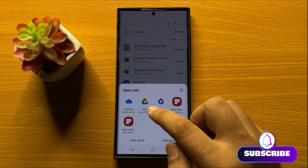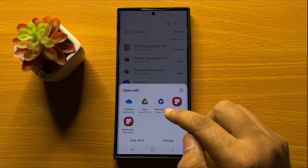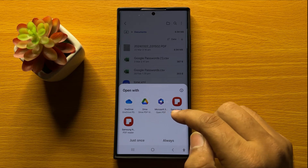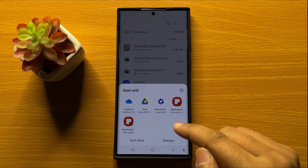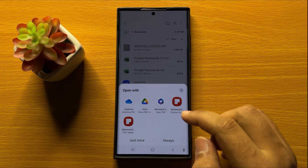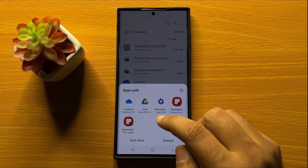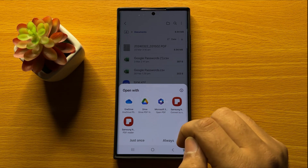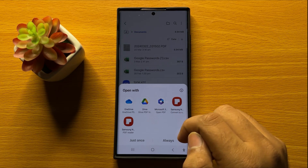You can choose OneDrive, Google Drive, Microsoft 365, or Samsung Notes. You can choose any one of these apps to open the PDF file.